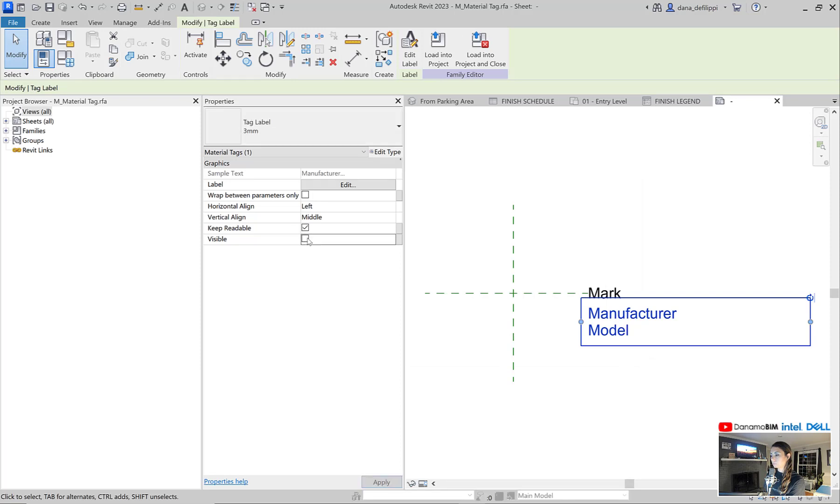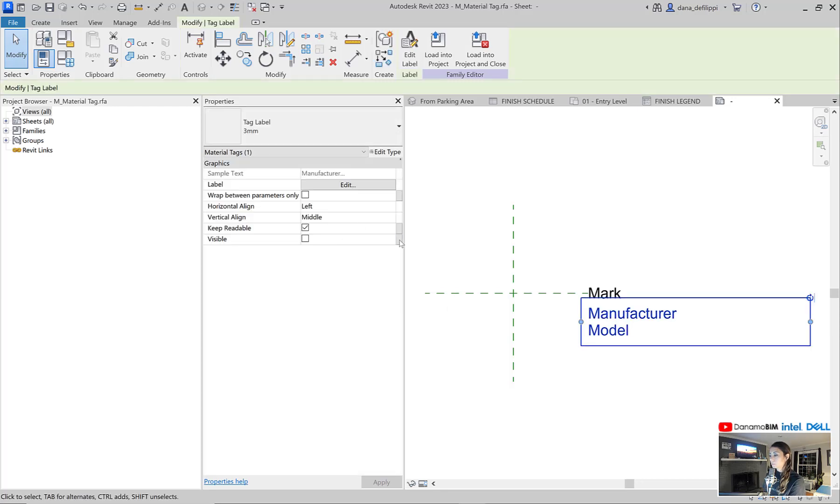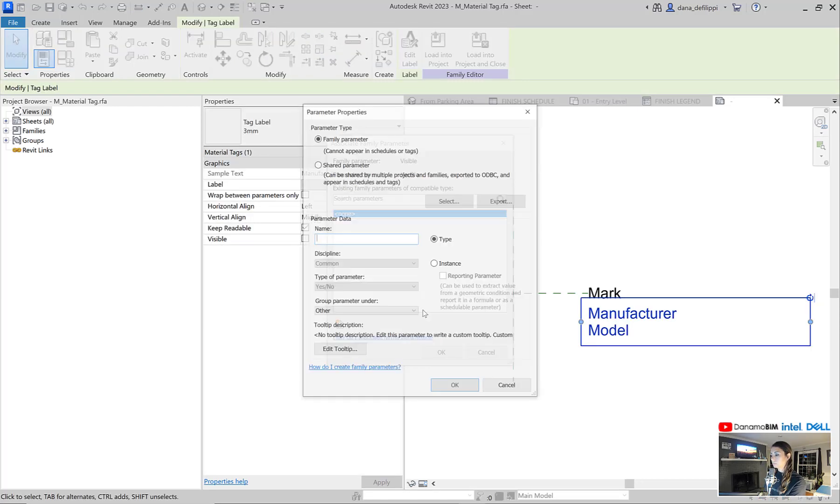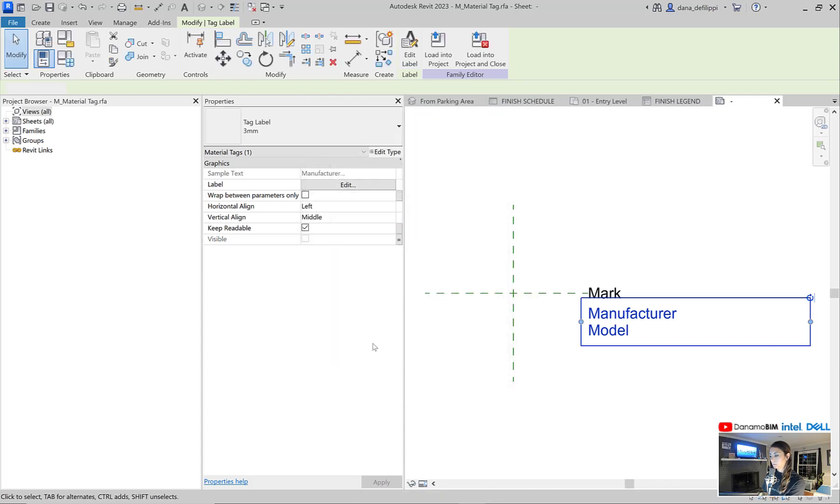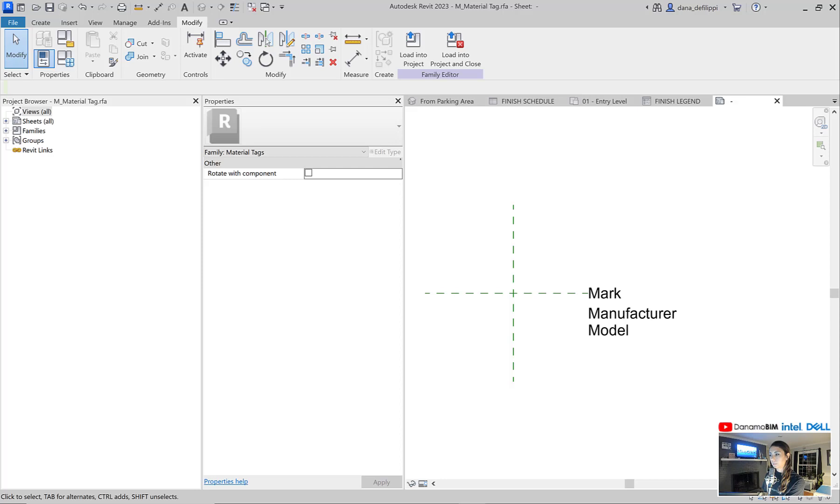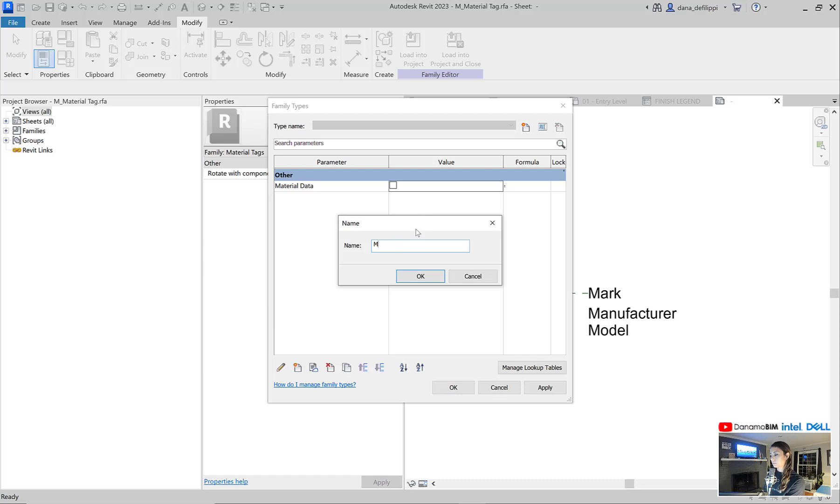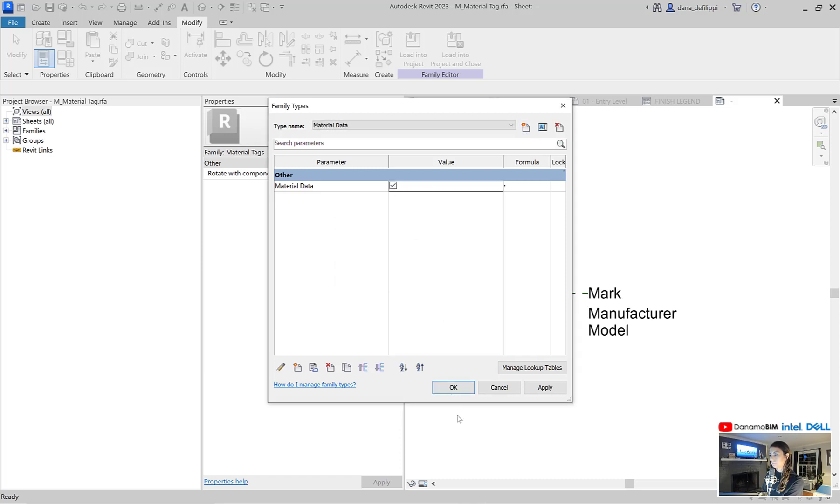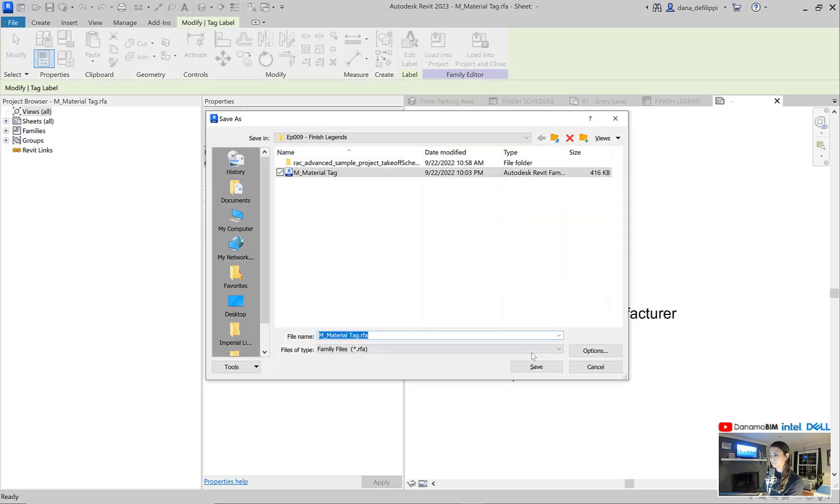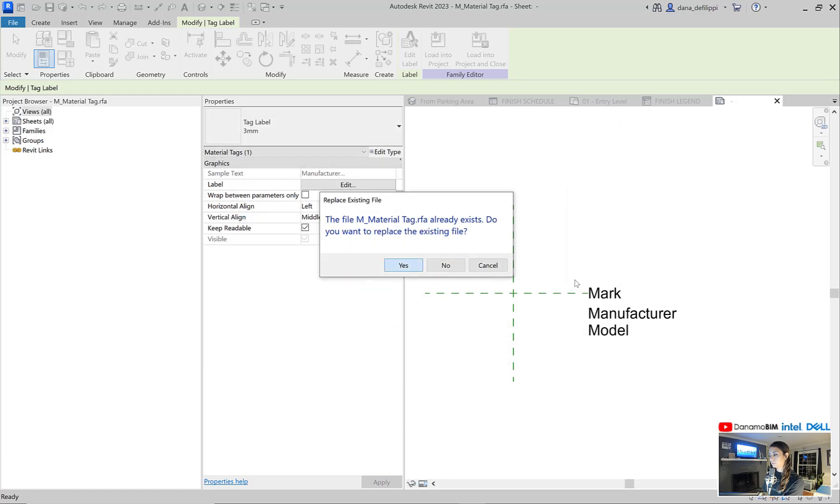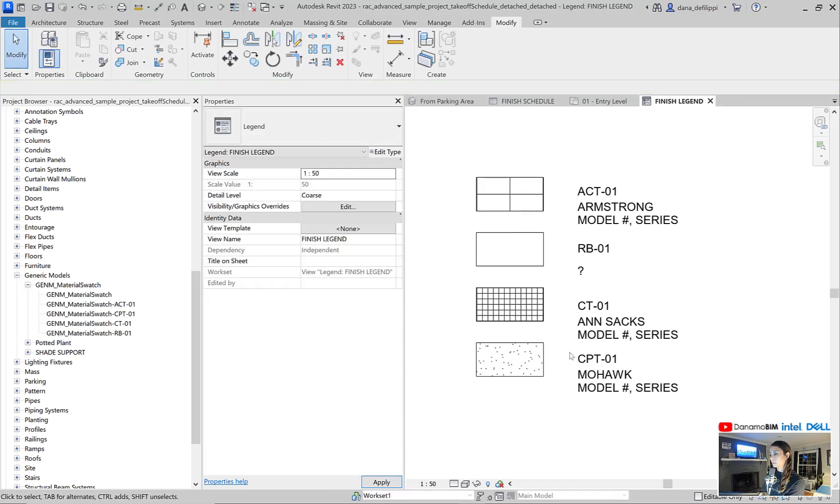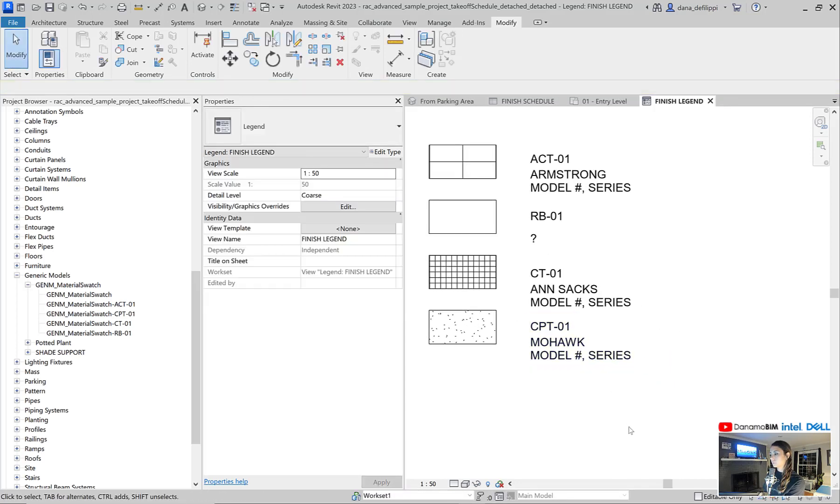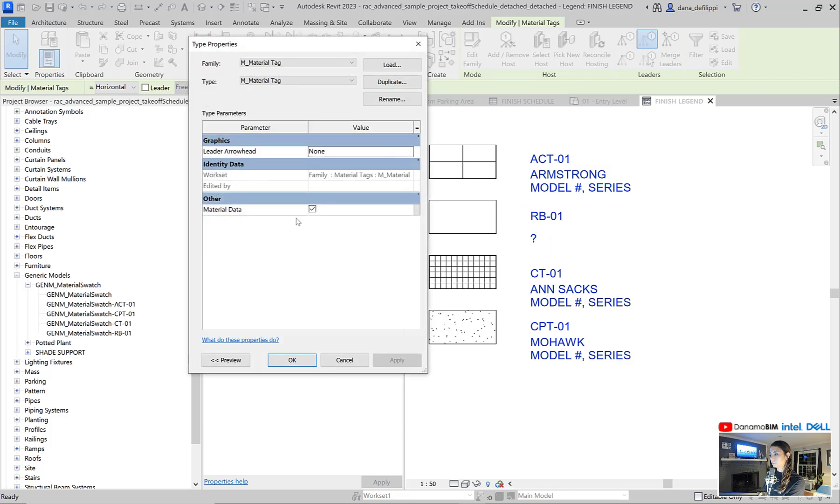And I'll go ahead and create a visibility parameter here. So that not always does it show. I'll call it material data. I'll go ahead and generate a material type, material tag type, that shows that material data. Sure, we'll go ahead and replace the file now that I've updated it a bit.